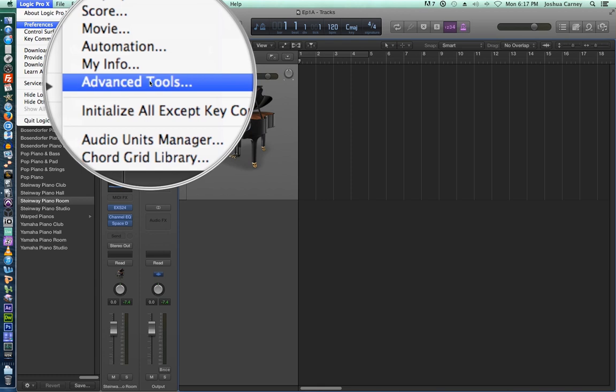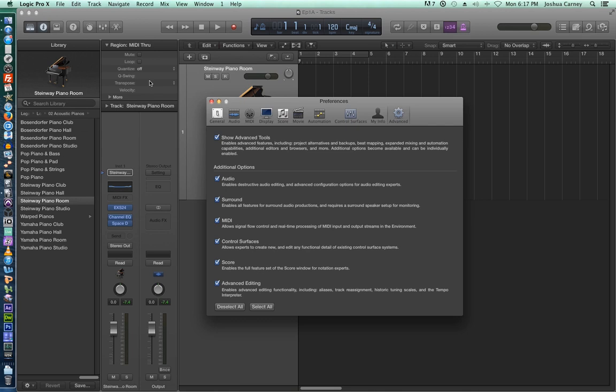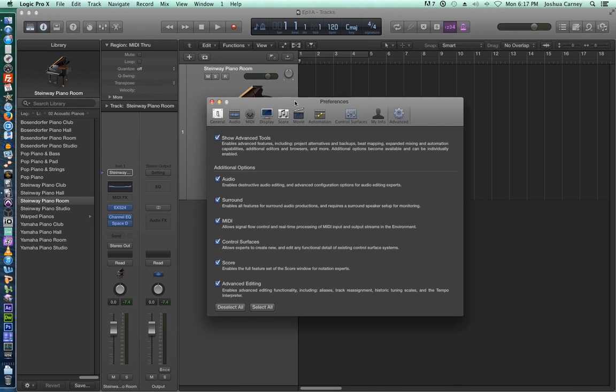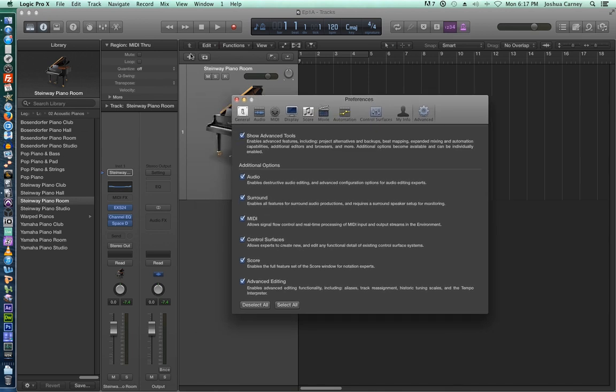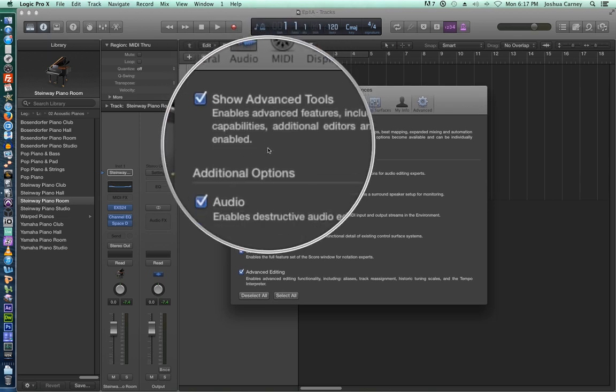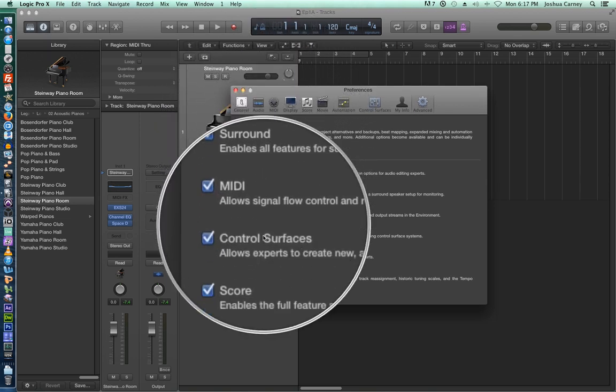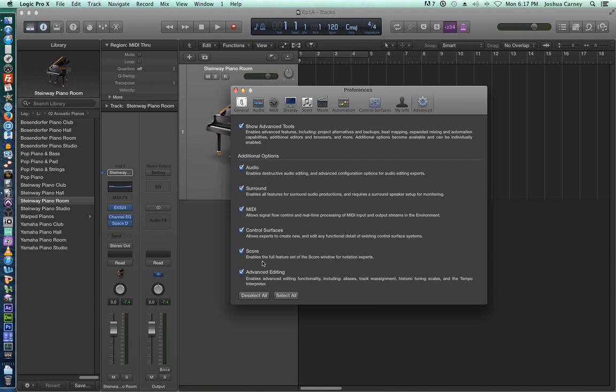The good news about this is that when you turn them on once, they'll always stay on because the preferences are global, they're not a session by session thing. So you just turn them on once and they should stay that way. For all videos in this series, you're going to want to make sure all of these checkboxes are turned on.